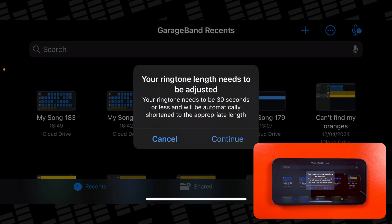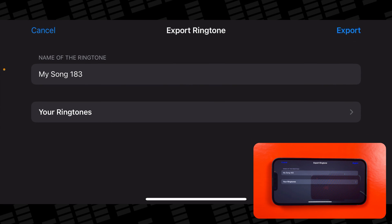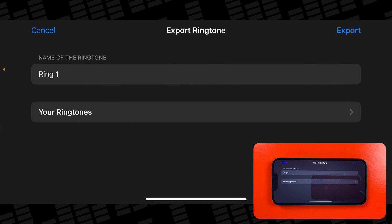If your ringtone is longer than 30 seconds, you'll see this message. Just tap continue and it will be automatically shortened for you. Give your ringtone a name and then hit export.